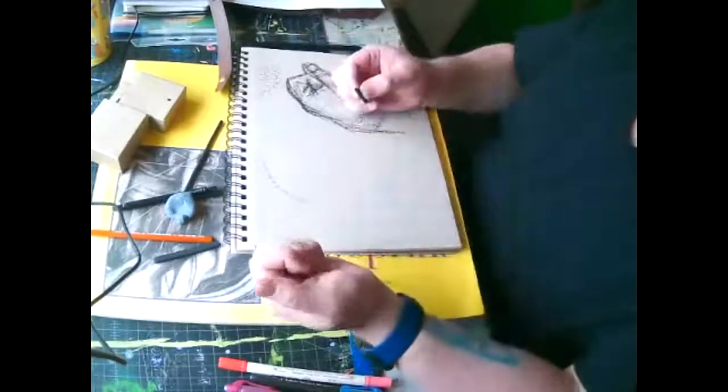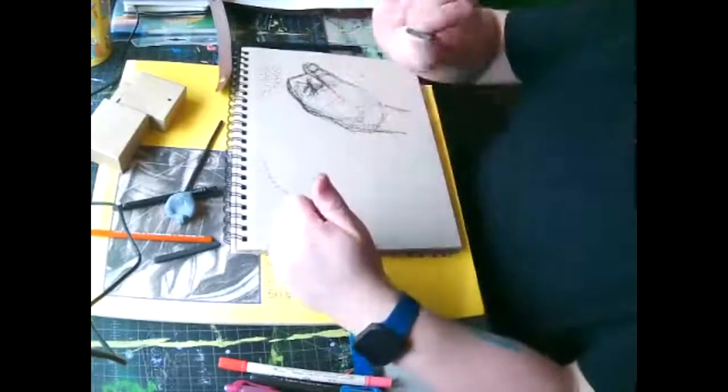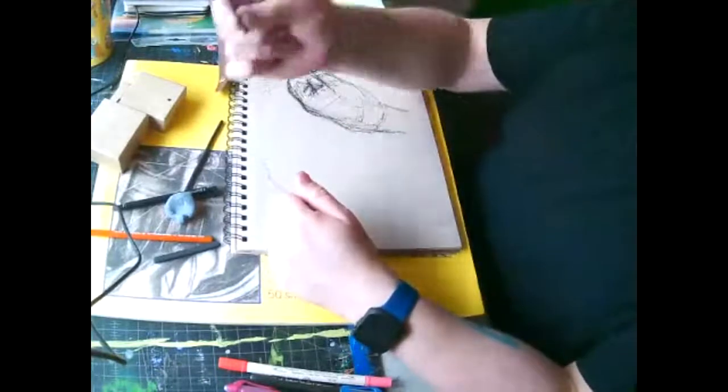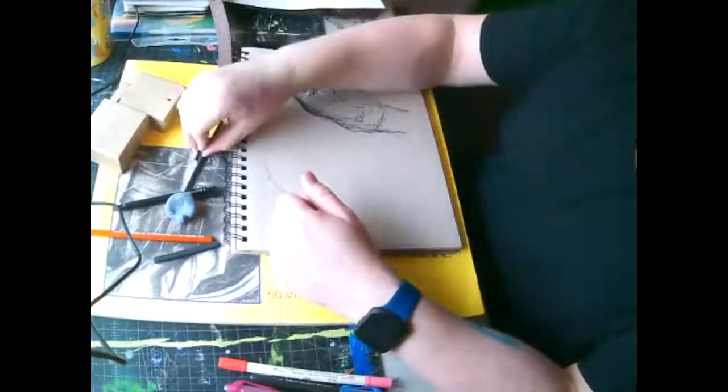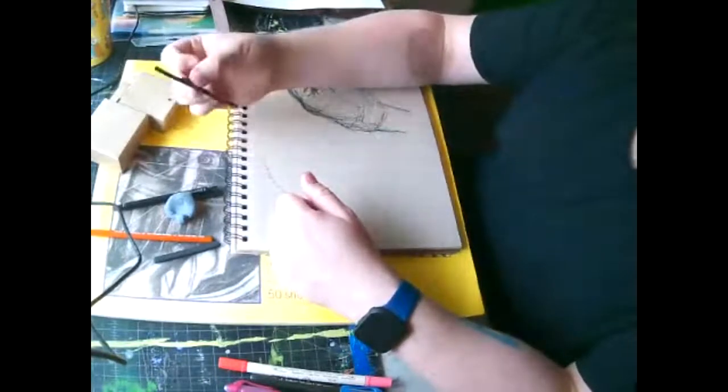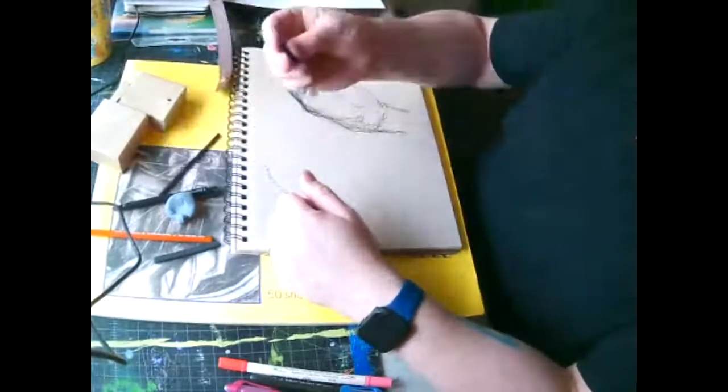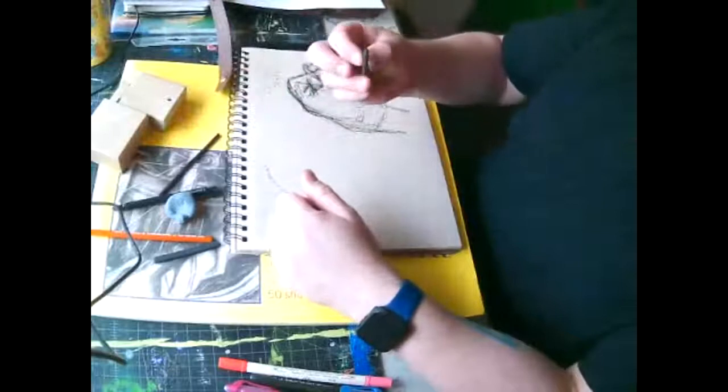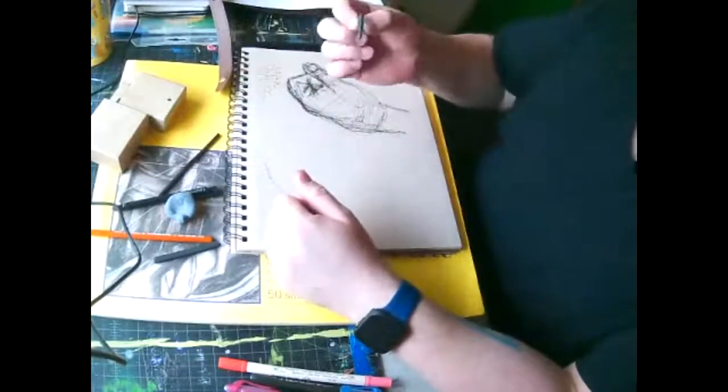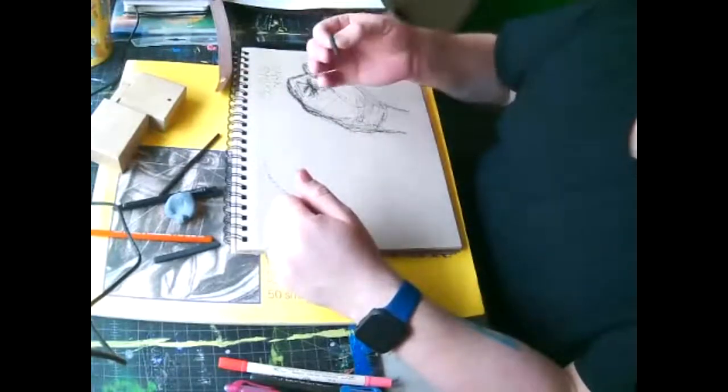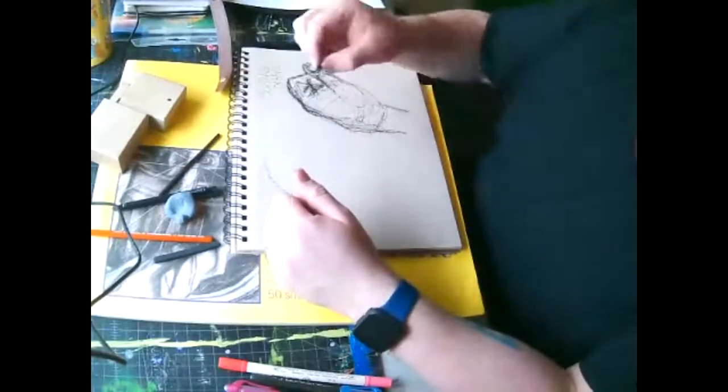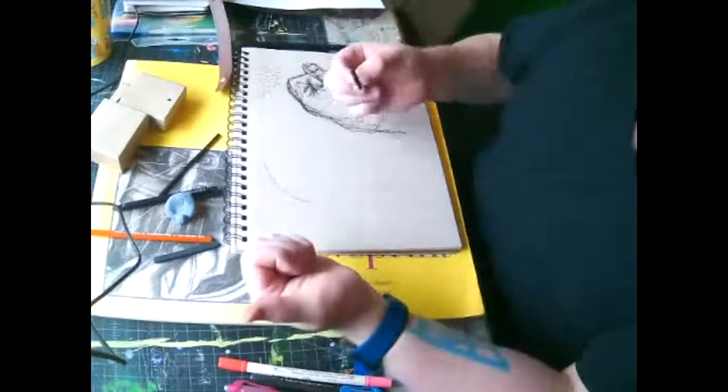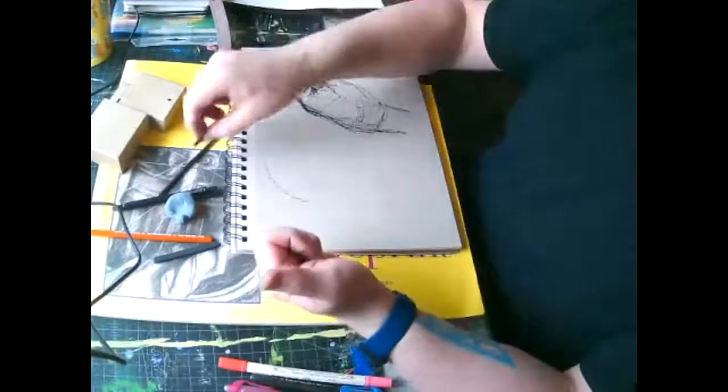But whenever we're doing mass gesture, we want to just use the side of our charcoal. And I usually start off with the willow charcoal, because it's not very dark. And you're going to, if you have nails, I'm sorry. You can't always have pretty hands and be an artist.